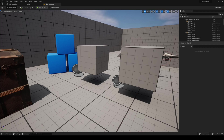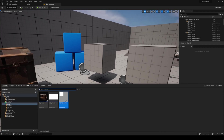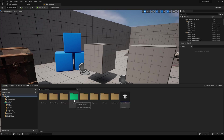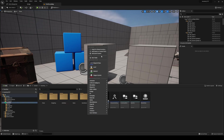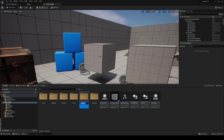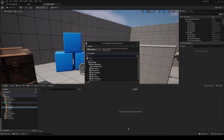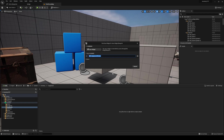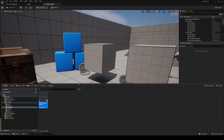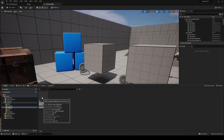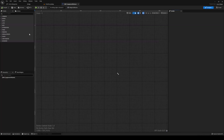Let's get started. The very first thing we're going to do is set up the HUD for our equipment. Head over to your inventory and create a new folder called 'equipment'. Inside of equipment, make a new user interface widget blueprint called WBP Equipment Window. Open it up.